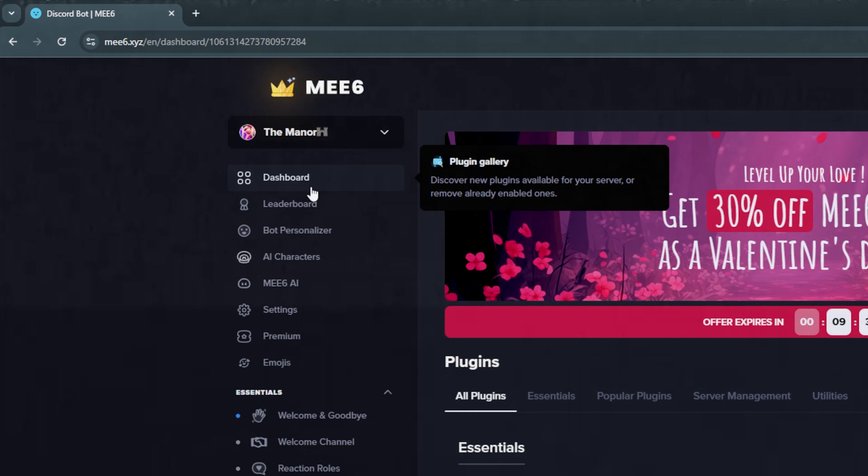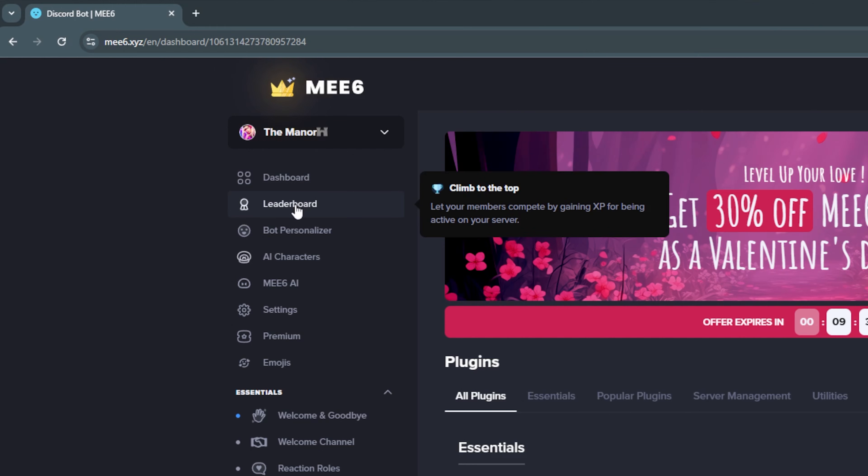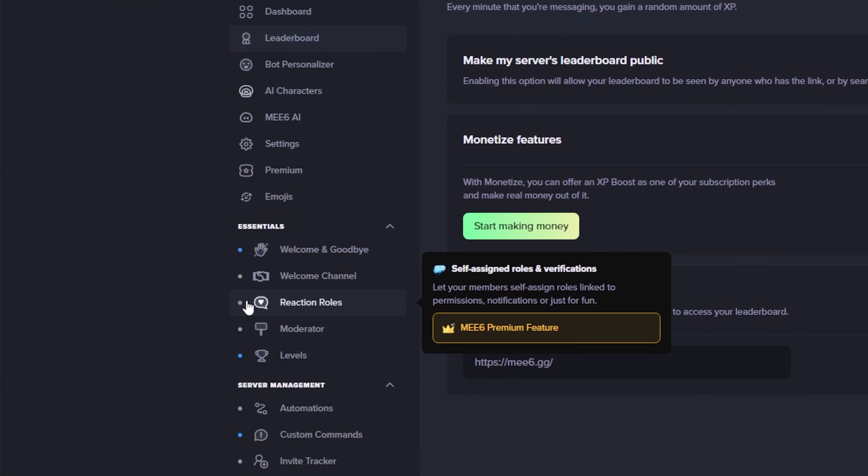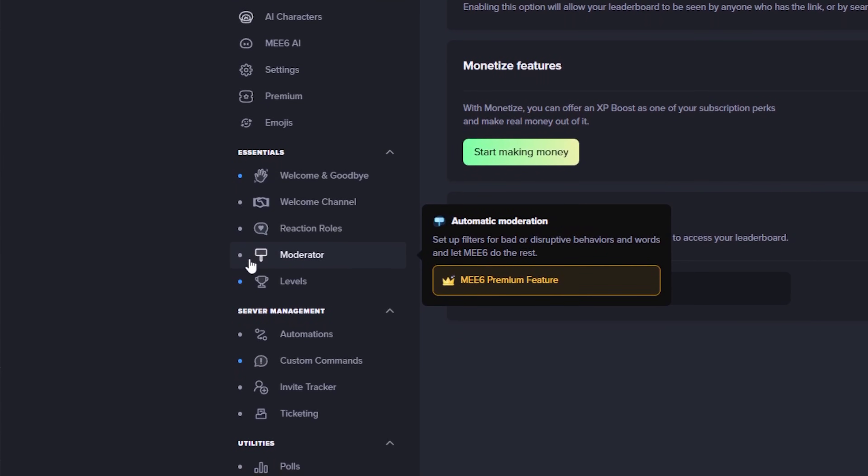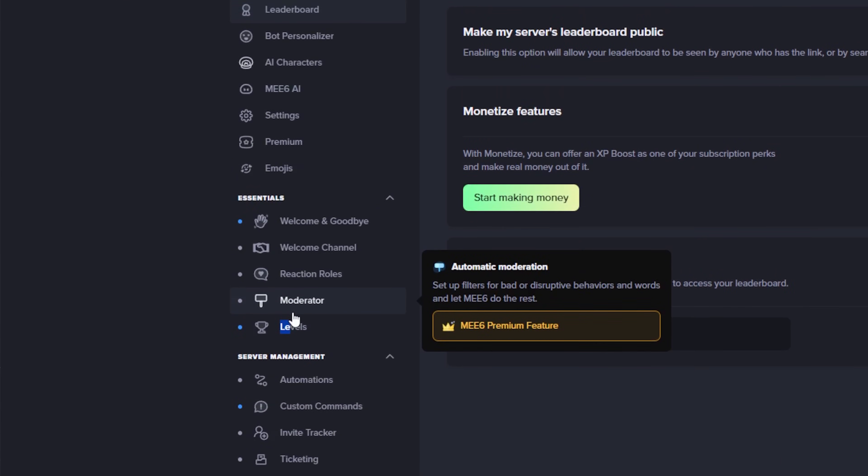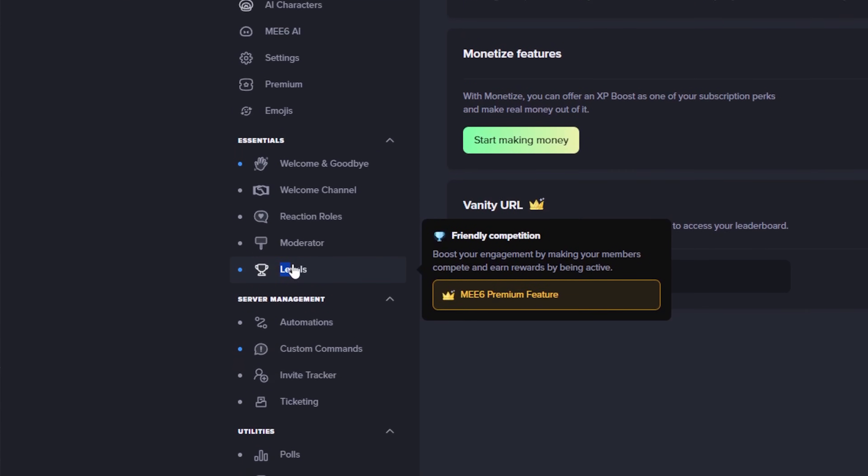It allows you to do a bunch of stuff, including keeping a leaderboard for the most active members of your server. So the more they participate, the more XP they gain. So it might encourage your members to be more active.